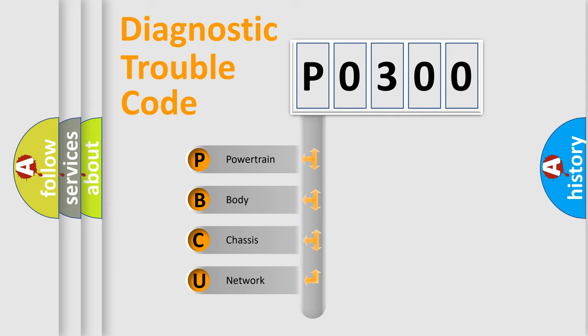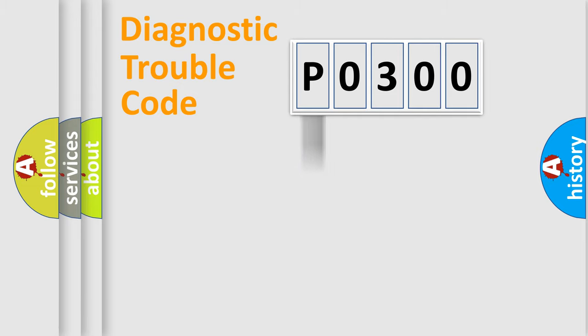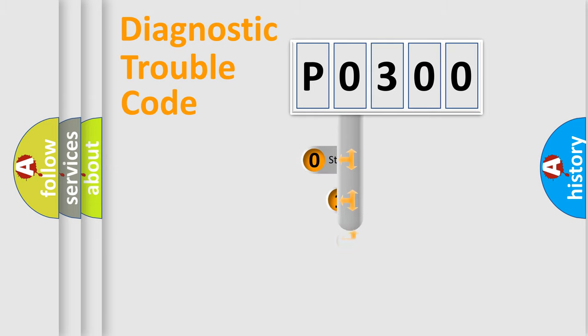We divide the electric system of automobile into four basic units: Powertrain, Body, Chassis, and Network. This distribution is defined in the first character code.